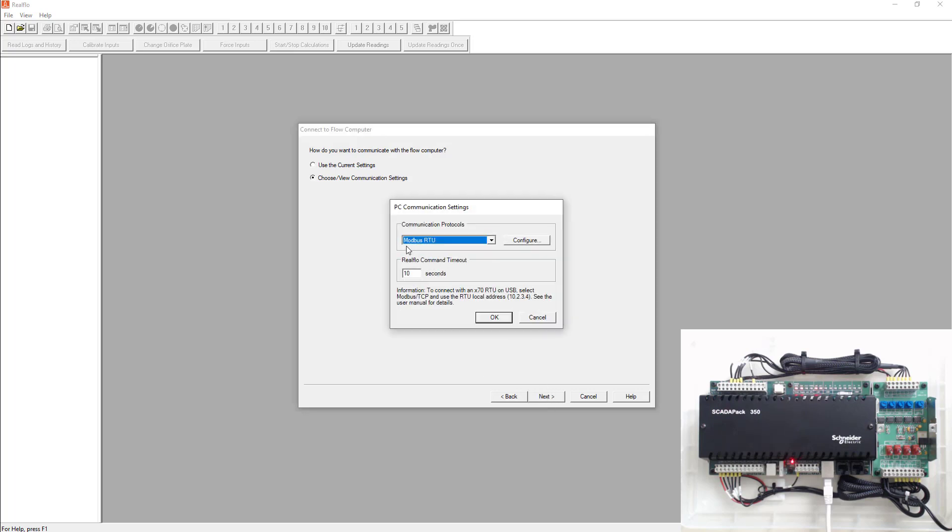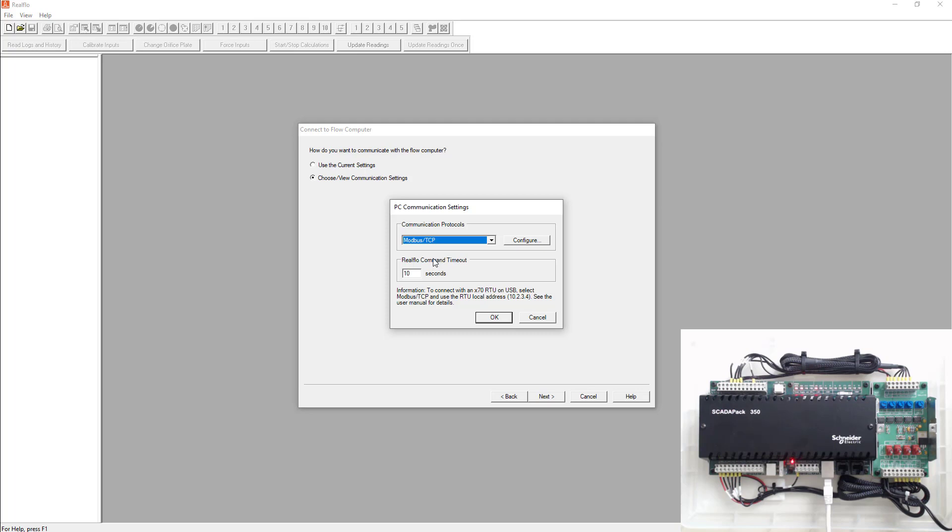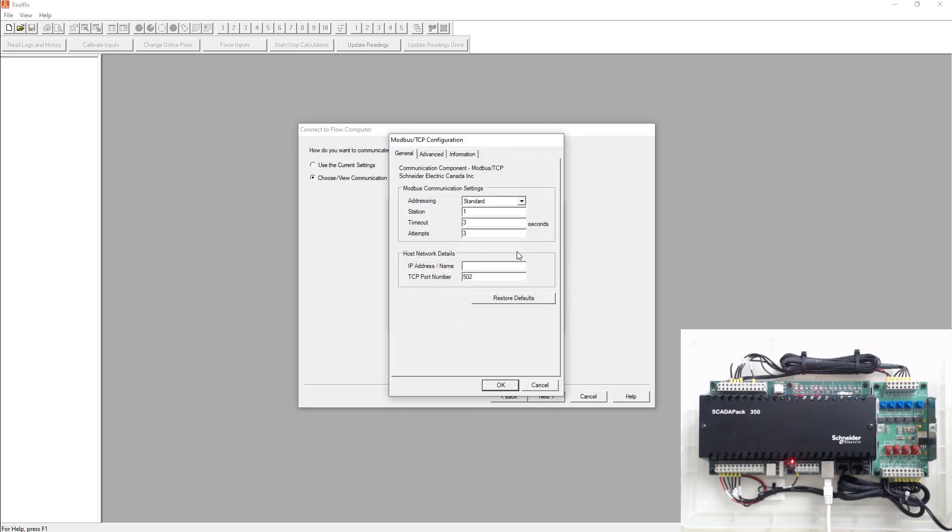In here I don't want to use Modbus RTU. I want to use Modbus TCP because that's how I'm connected to it. Try not to use Modbus RTU or over serial. It just takes a lot more time. For these labs it's probably a lot easier using Ethernet so that's what I'm going to use. In here I know my IP address is 192.168.0.159.